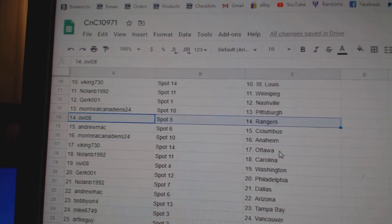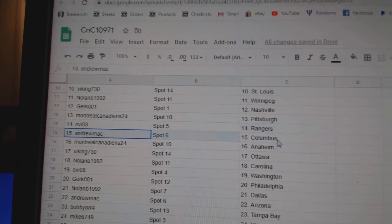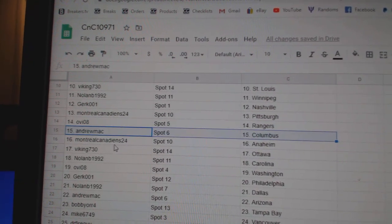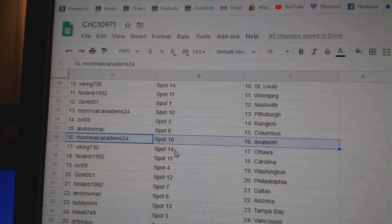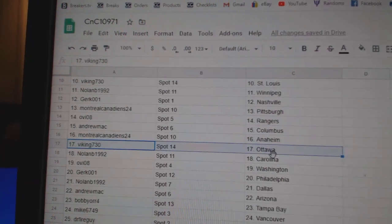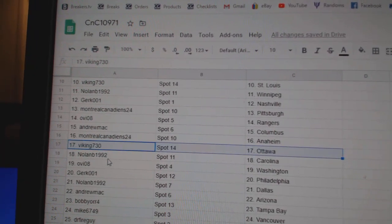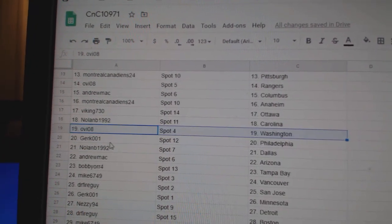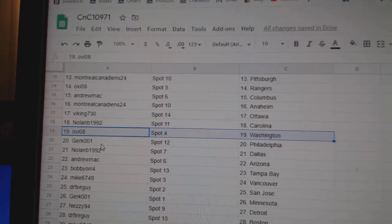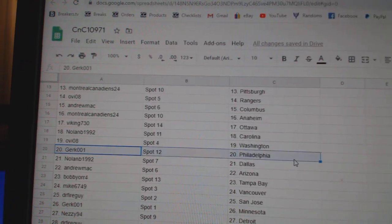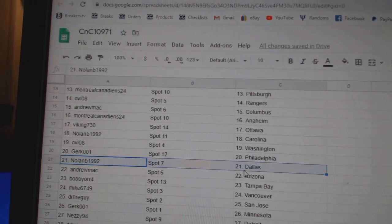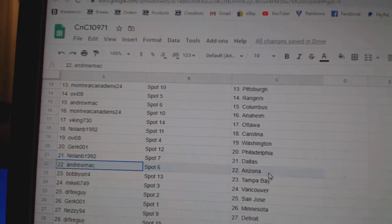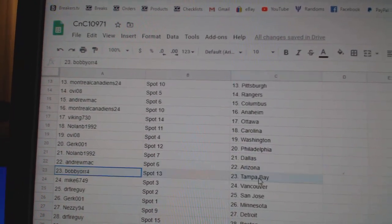Gert's got Nashville, Montreal Pittsburgh, OV's got Rangers, Andrew Mack's got Columbus, Montreal's got Anaheim, Viking's got Ottawa, Nolan Carolina, OV Washington, don't trade it away, Gert Philly, Nolan Dallas, Andrew Mack Arizona.